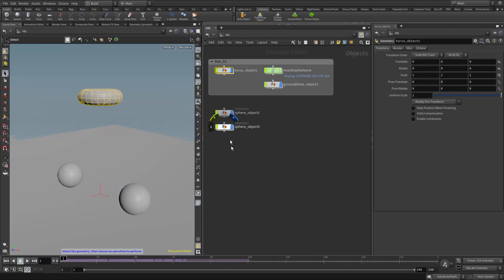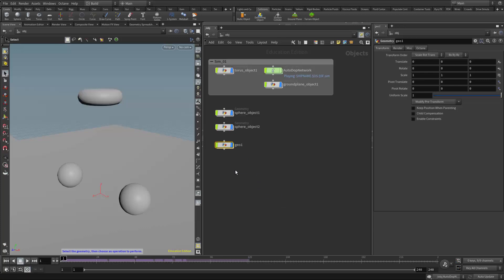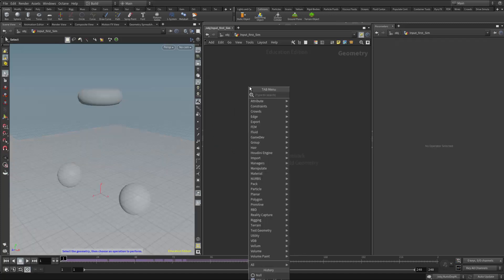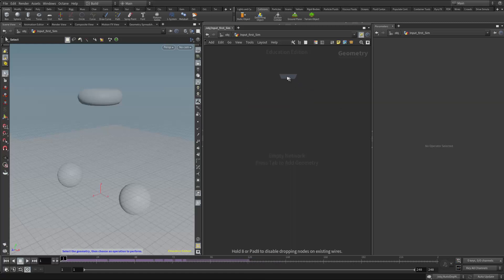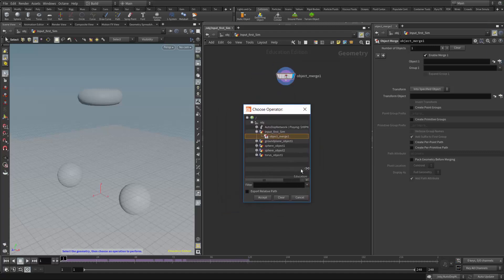So over here, what I'm going to do is create an empty geometry node right here. And I'll call this one the input from the first sim, something like that. Then I'm going to double click to open it up. And I'm going to use an object merge in here. So I'll type obj for object, and I'll put down the object merge. And then over here where it says object one, I can browse for what object I want to merge into this geometry network. And that's off screen. So let me pull it on here. So I'm going to go into the torus network. And right there is my out frac geo null. So that's the one I want to reference. So I'll hit accept.